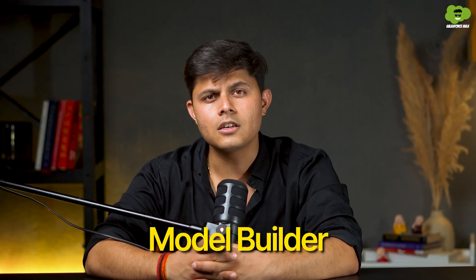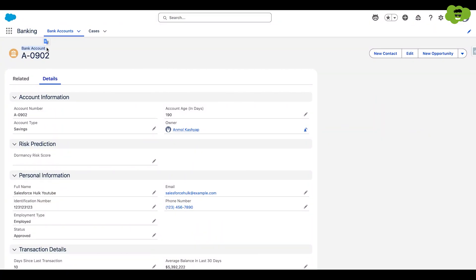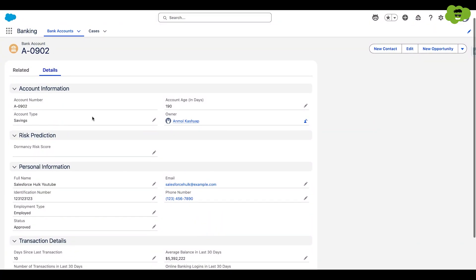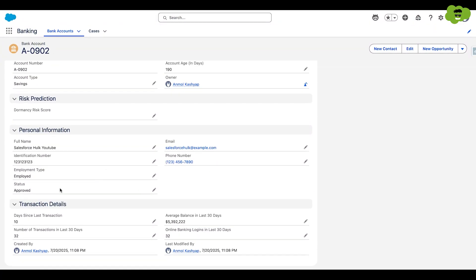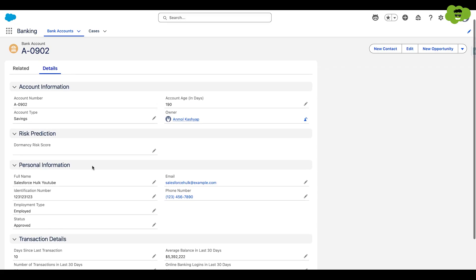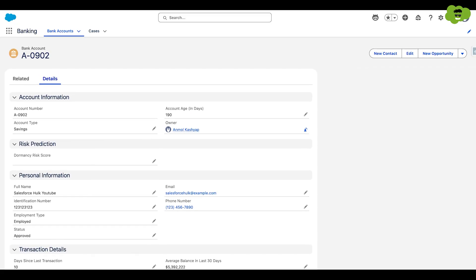So let's look at how you can build your predictive and generative models using Model Builder through a demo. So we can create a prediction model in Salesforce and use that prediction model in Agent Force to predict the scores of Salesforce records. I have created a bank account object and added some custom fields in it like transaction details, personal details and account information to train the prediction model.